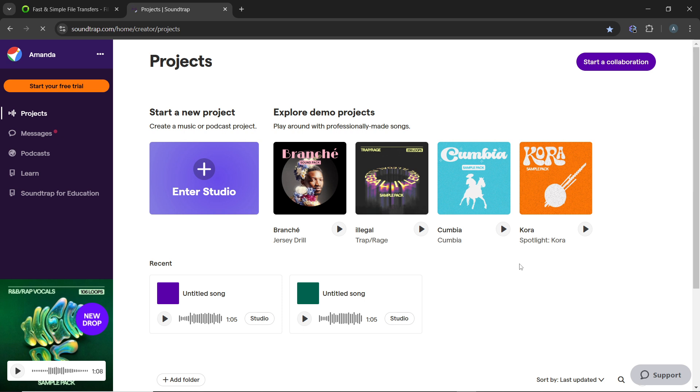First, open your web browser and visit the Soundtrap web app. Log into your account using your credentials, and that will take you to the home page.